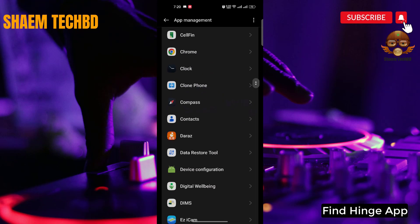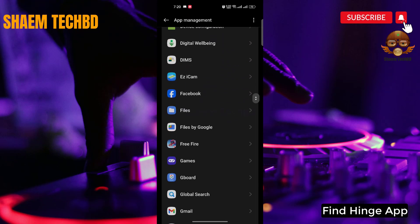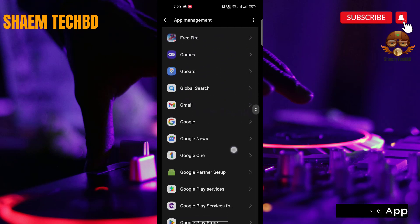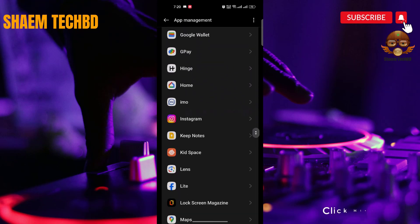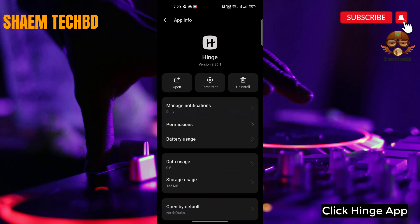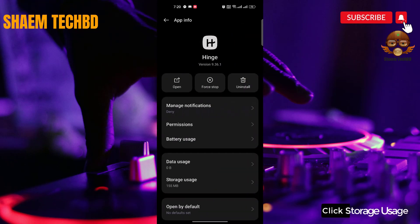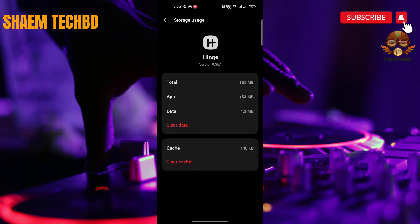Find the Hinge app and click on it. Click Storage Use, then click Clear Cache.